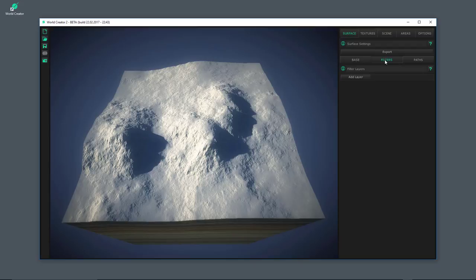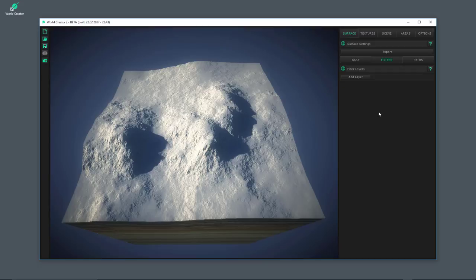Let's click here on the filters. You can see there's an Add Layer button. WorldCreator organizes the filters inside layers — and not only the filters, but also the textures, objects, and details. Those layers can have multiple filters, multiple objects, multiple textures, and they can be reordered inside the layer. You can also have multiple layers that can be reordered and combined together.